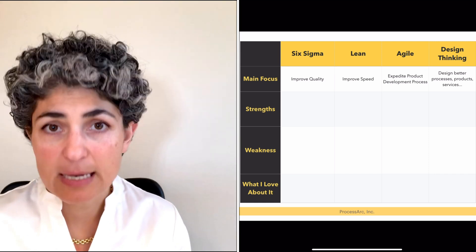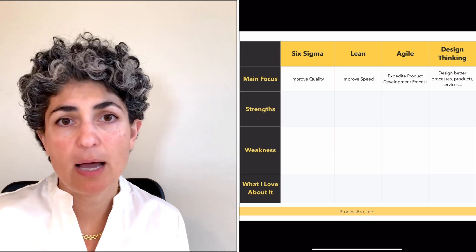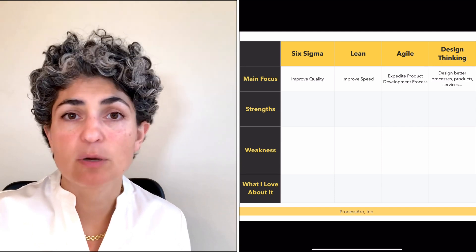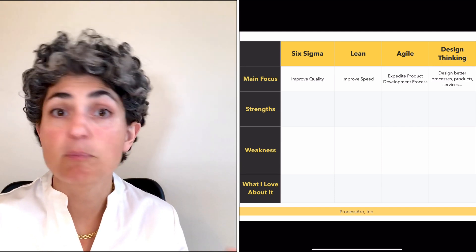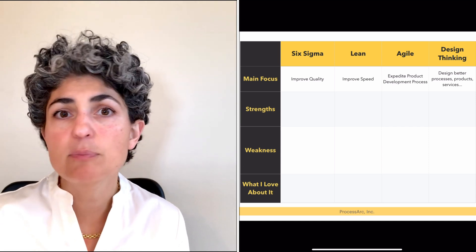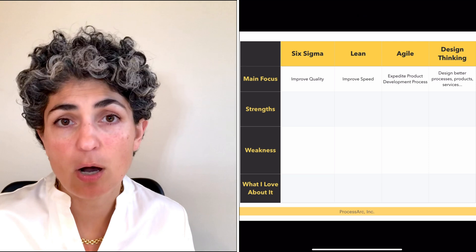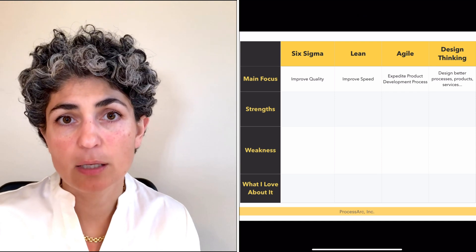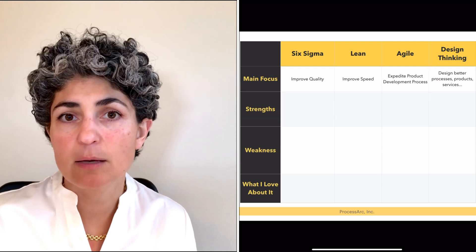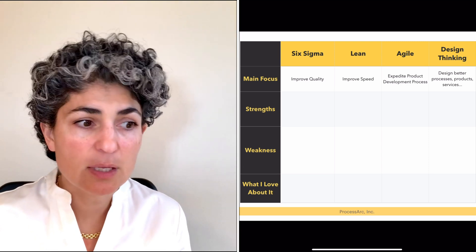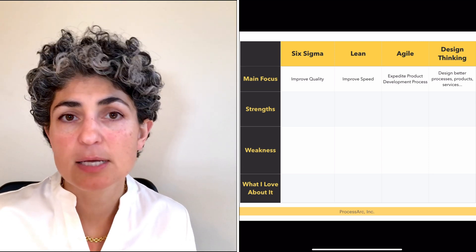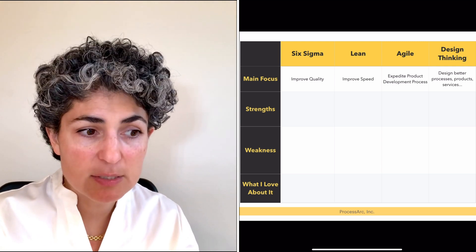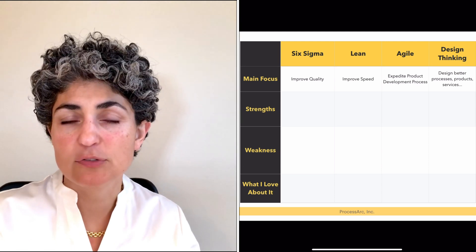Now let's take it to Lean. Lean's intent was always around improving the speed of processes, whether that is the process you use to deliver a product or service or processes that are between departments. It didn't really matter — any process that you wanted to choose and work on, it would help predominantly by increasing its speed. Moving on to Agile, its main focus was around expediting the product or service development cycle. So if you think about a large-scale project that may take 18 months, Agile is supposed to help us break that into increments so that we're continuously working on developing that product or service.